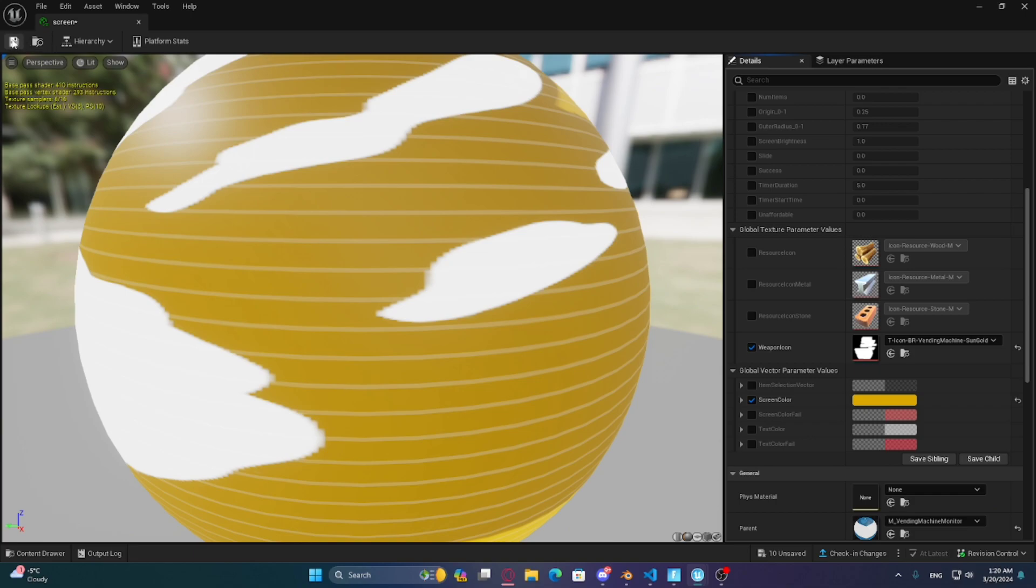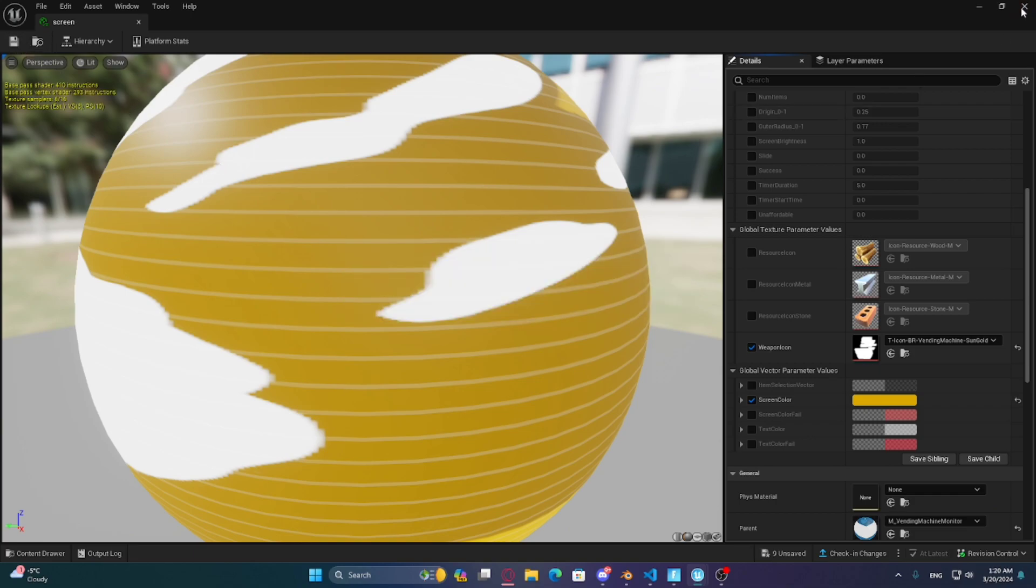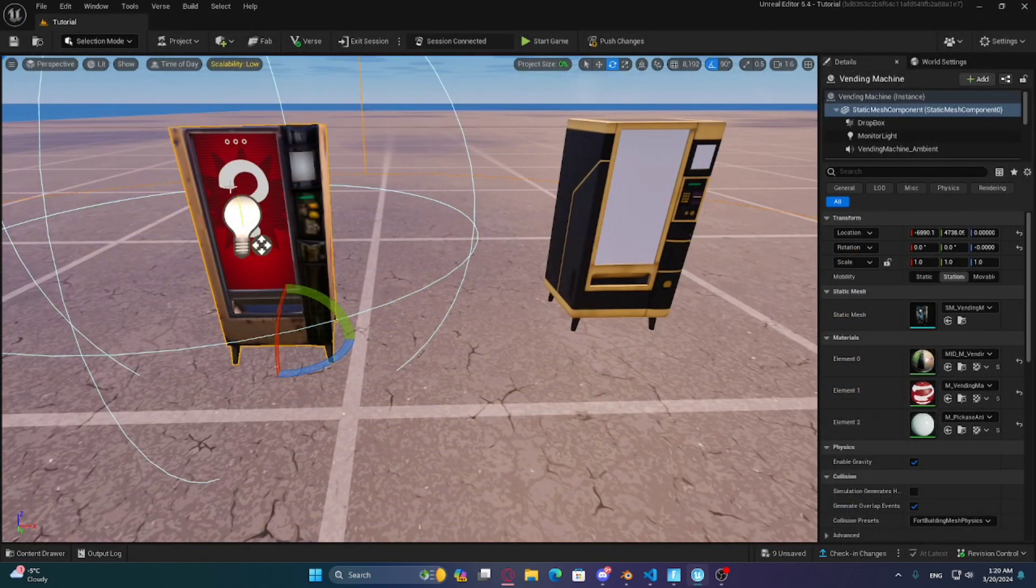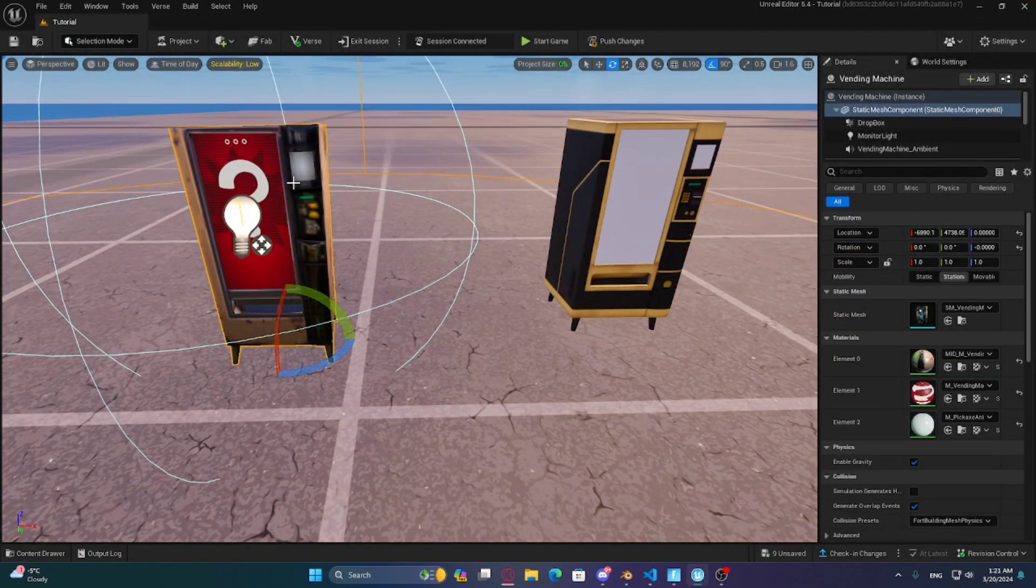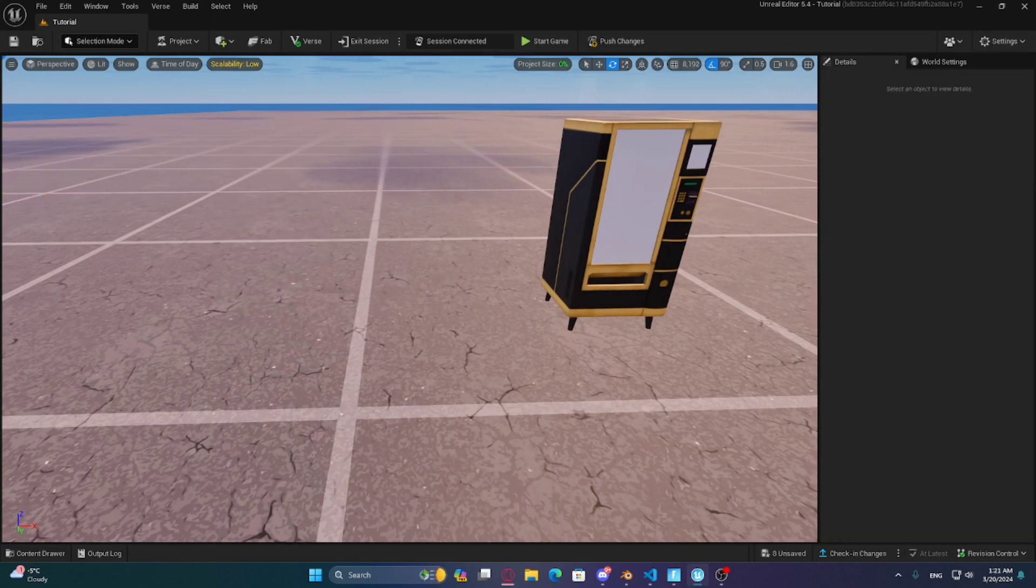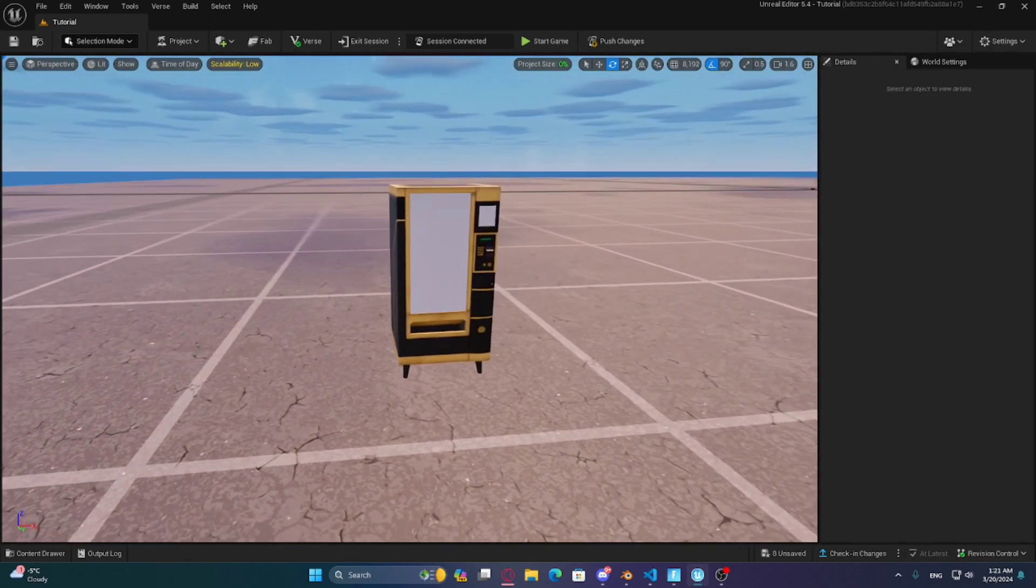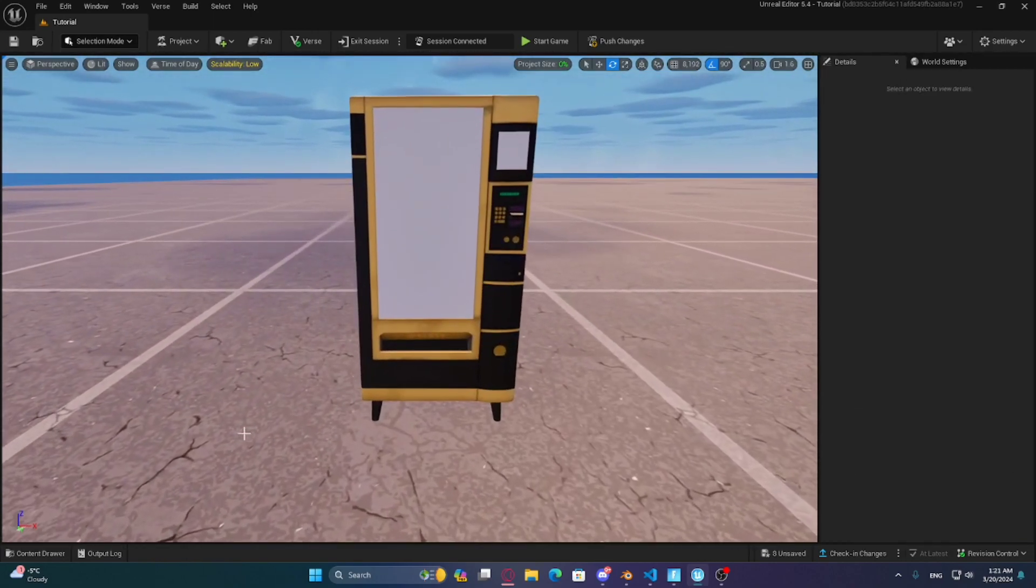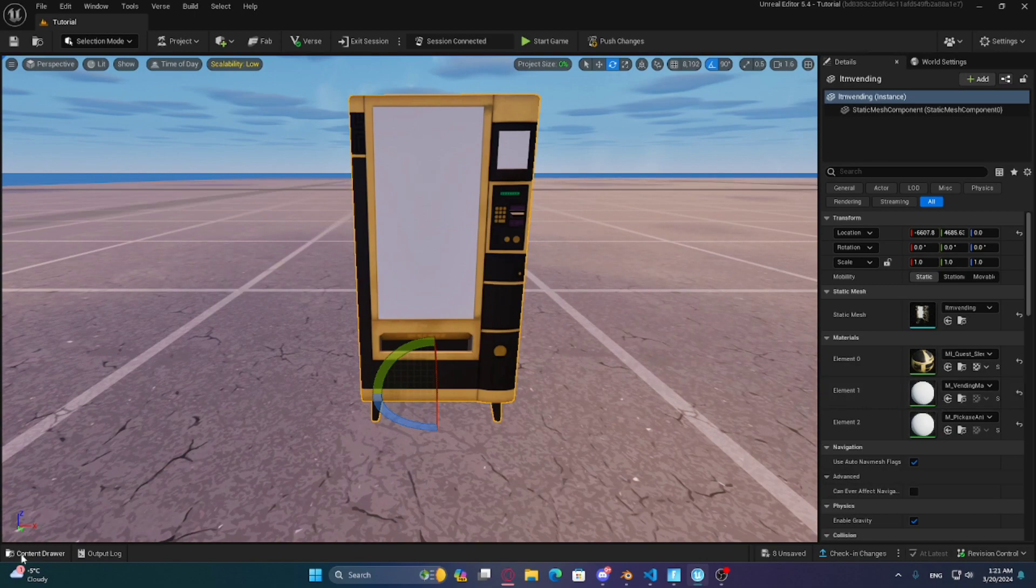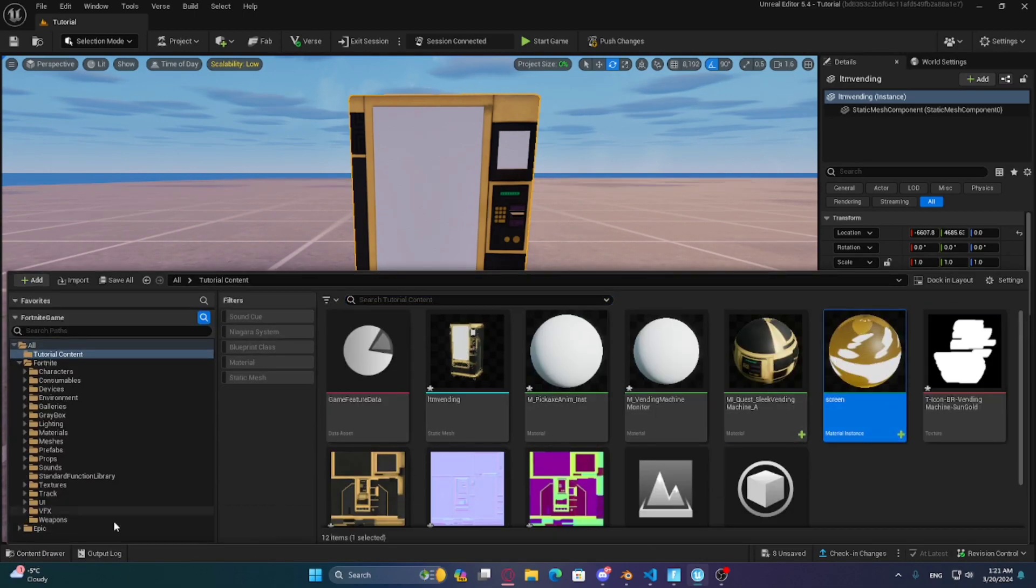Now press save, and here it is guys, we got the new Midas vending machine in new UEFN. Press on the middle material and put the material we just made.